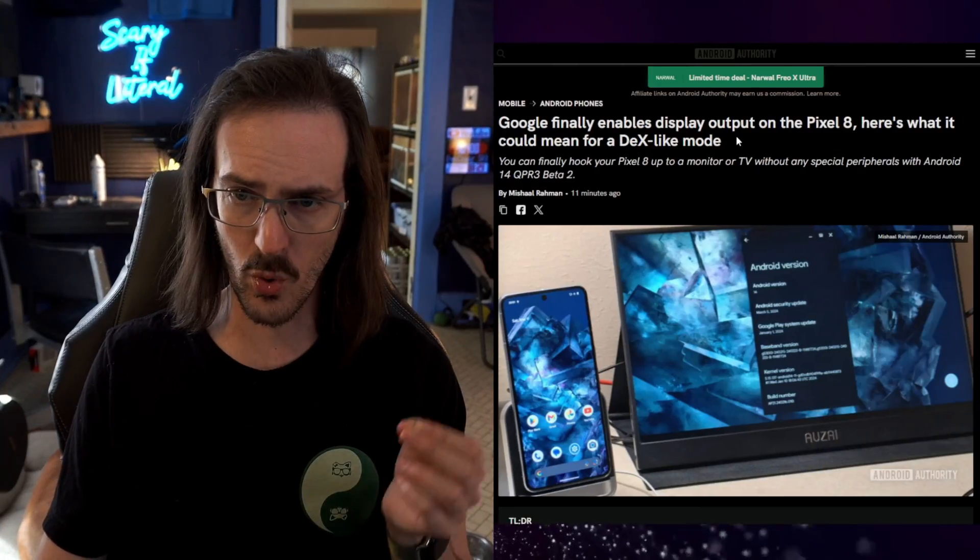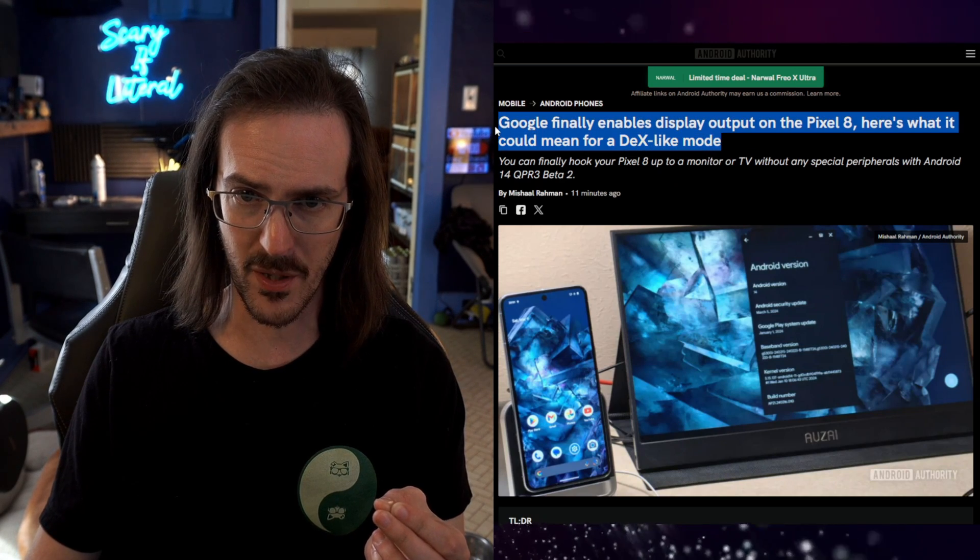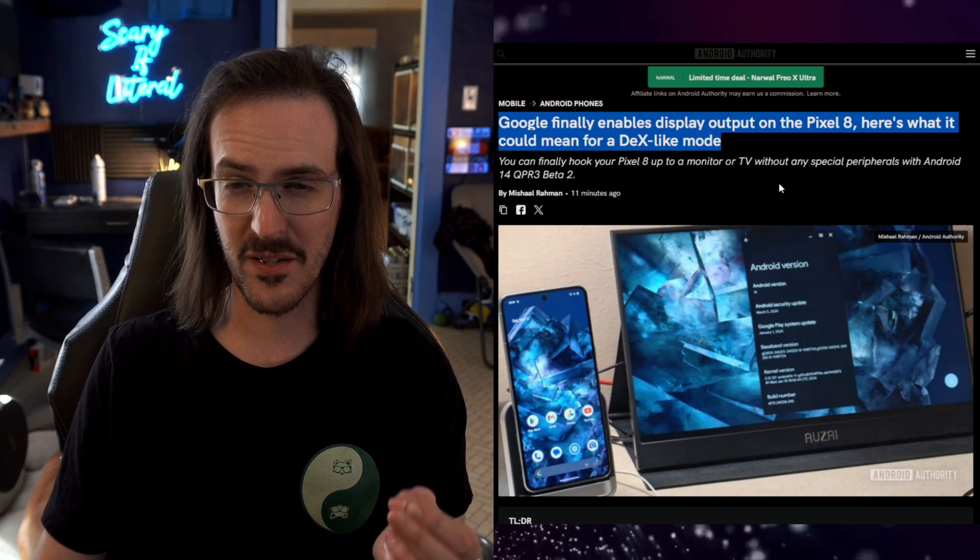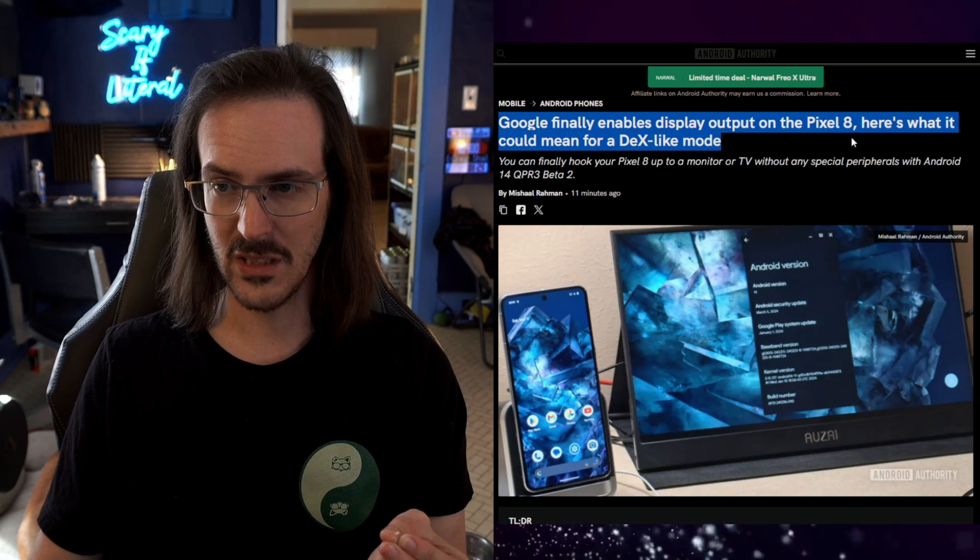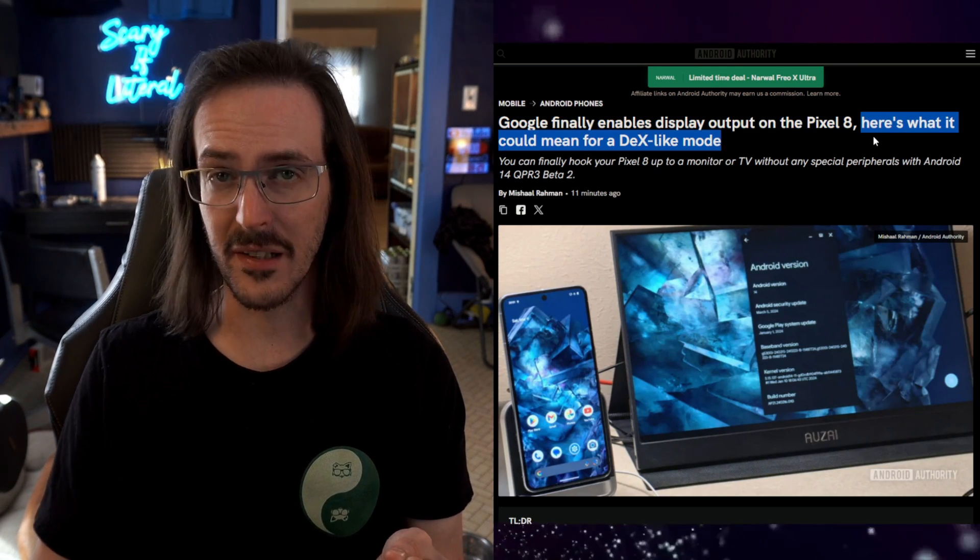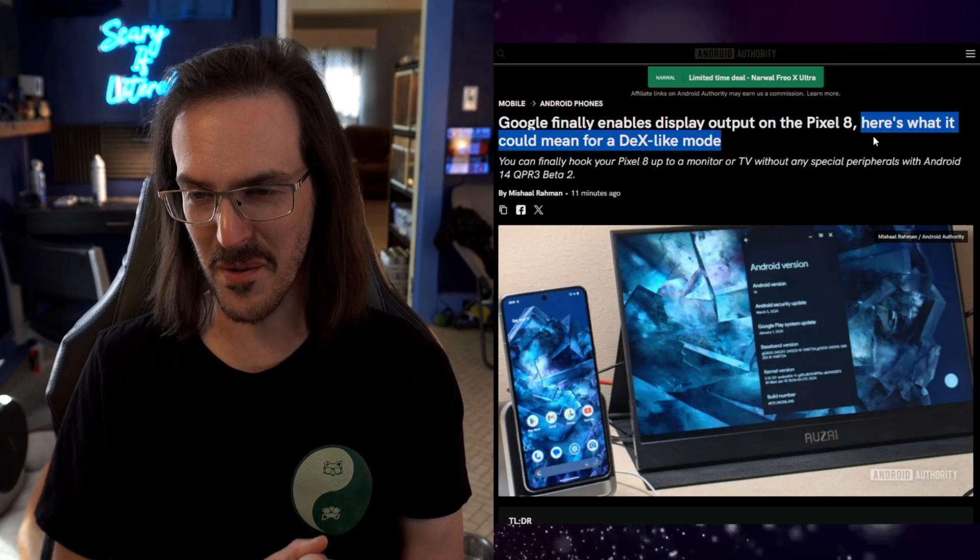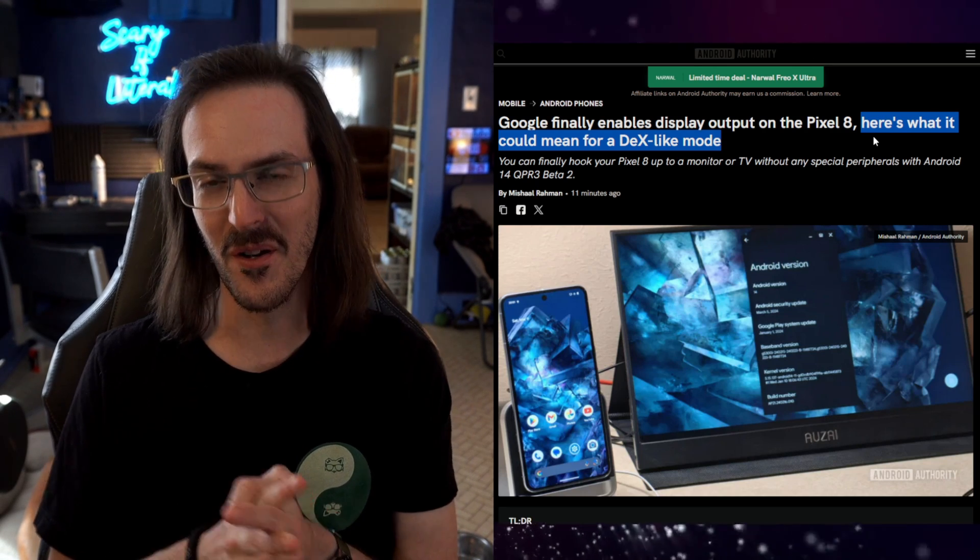Let's look at this article on androidauthority.com. Google finally enables display output on the Pixel 8. And this next sentence is what they call a tease. Very well done, Michelle.